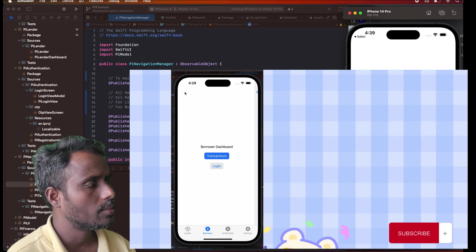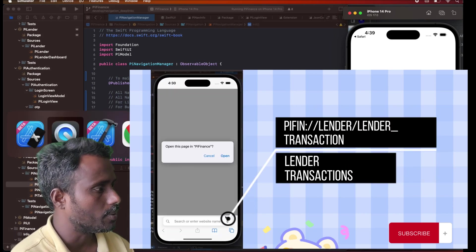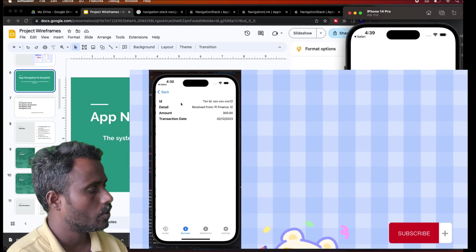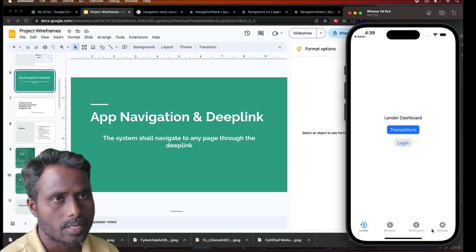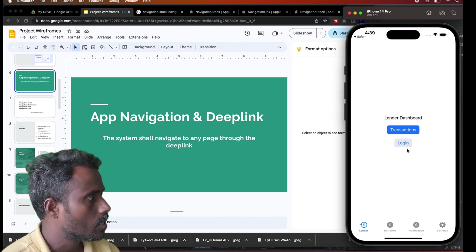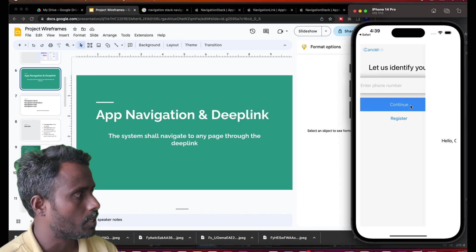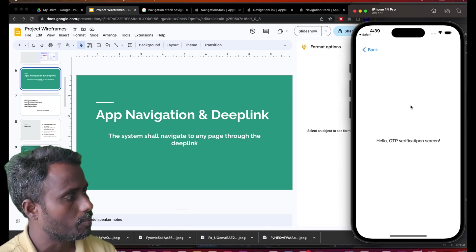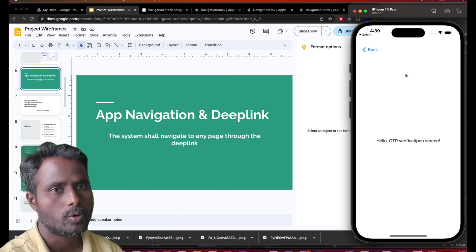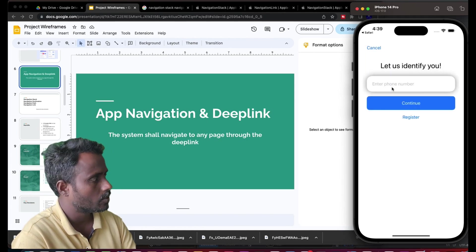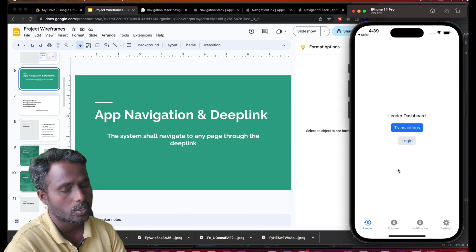Welcome to PipeShow. In this video we will talk about navigation as well as deep links in our applications. We have four tabs: Lender, Borrower, Notification, and Settings page. We also have a login page — by entering the phone number and continuing, it will take you to the OTP screen. Clicking on Register will take you to the registration page.